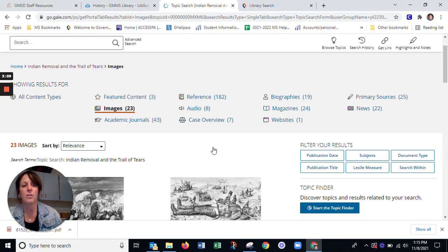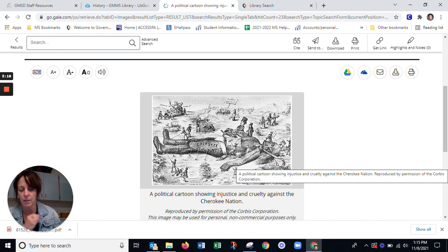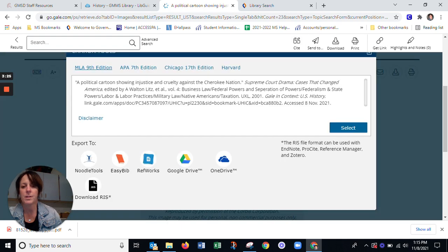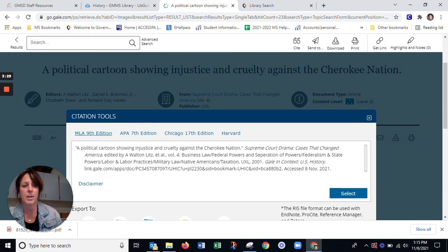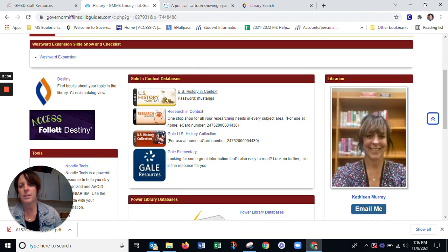For example, if you want to use a political cartoon from the time, that's really great because it shows what people were feeling at the time about this event. You can also cite that, so you can use that citation at the end of your project to show where you got your information from. So that's just one of the databases — these others are also excellent.